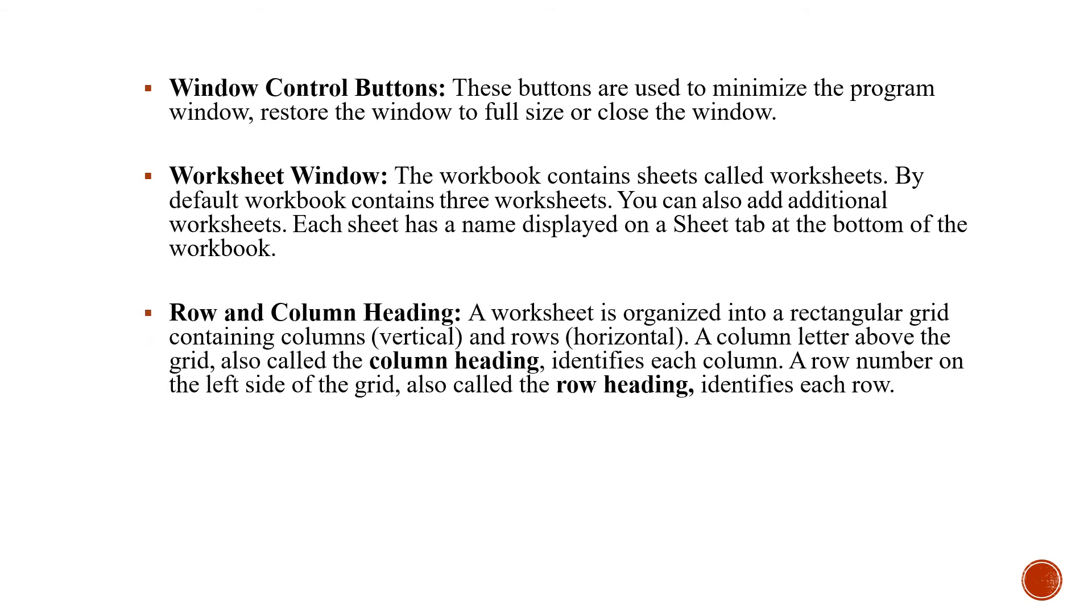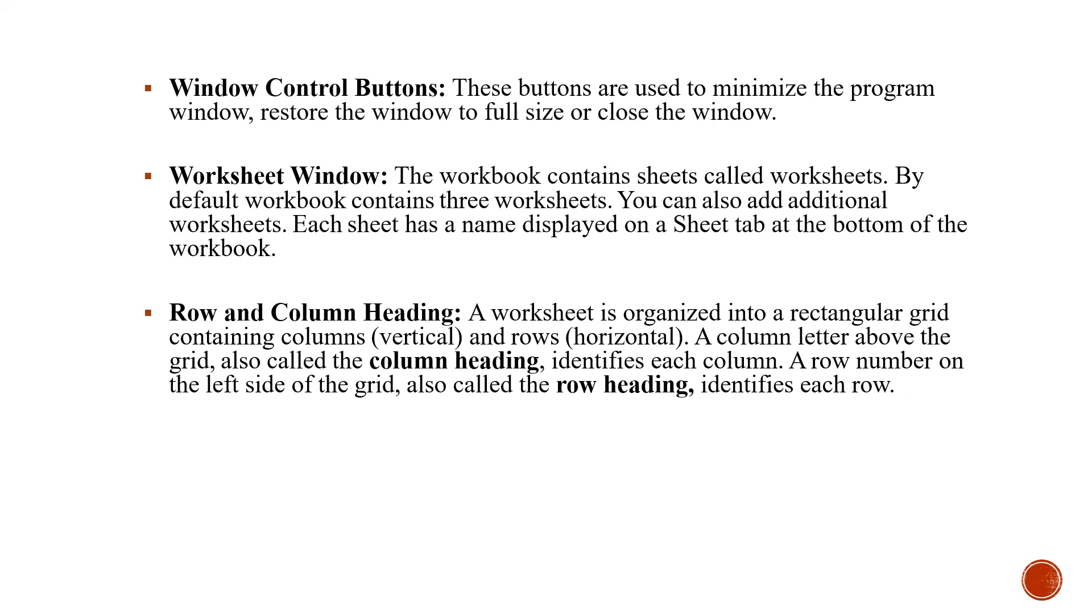Row and column headings. You already know the vertical is the columns and horizontal is the rows. A column letter above the grid also called the column heading identifies each column. And a row on the left side of the grid which is numbered as 1, 2, 3, 4 identifies each row.